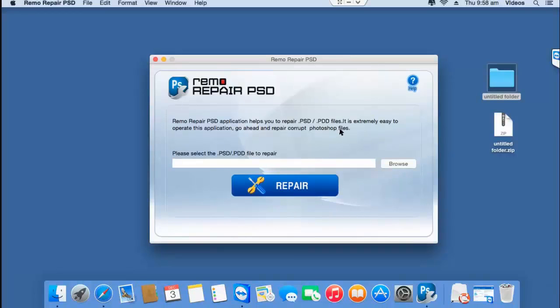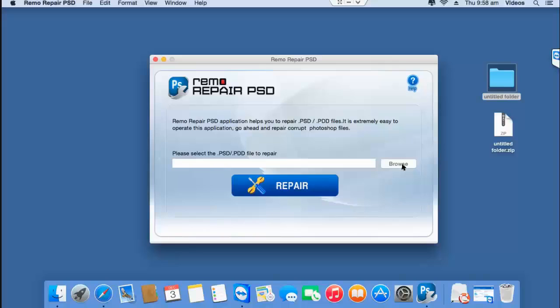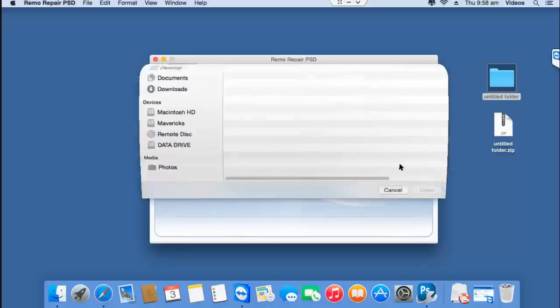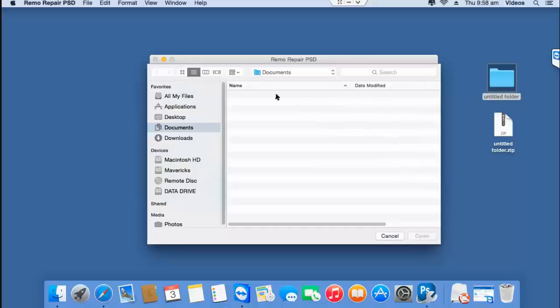All that you see on the main screen is a browse button that lets you browse and select the corrupted PSD file that you are looking to repair on your macOS. Click on browse and then select the corrupted PSD file you want to repair.